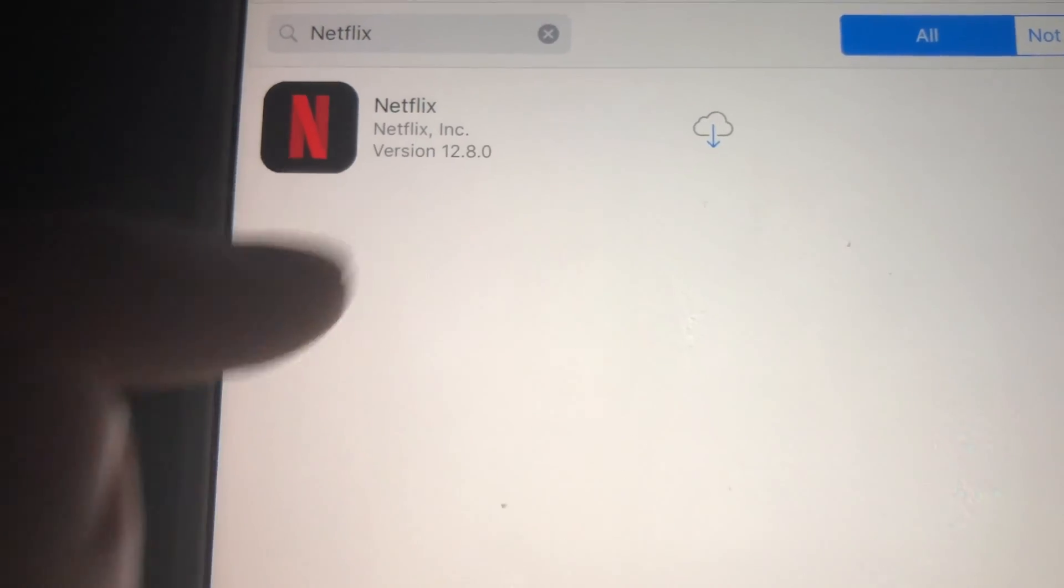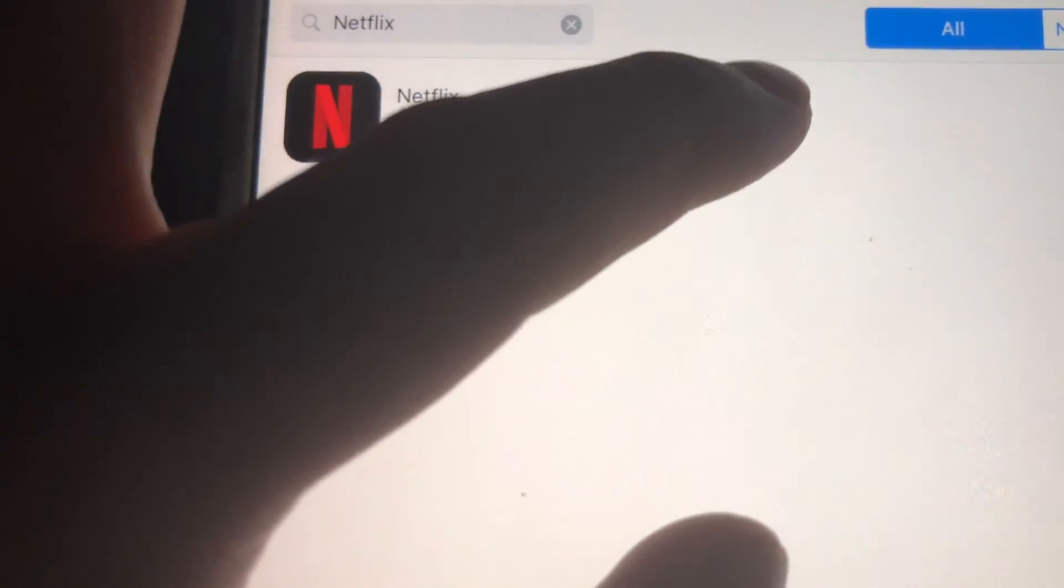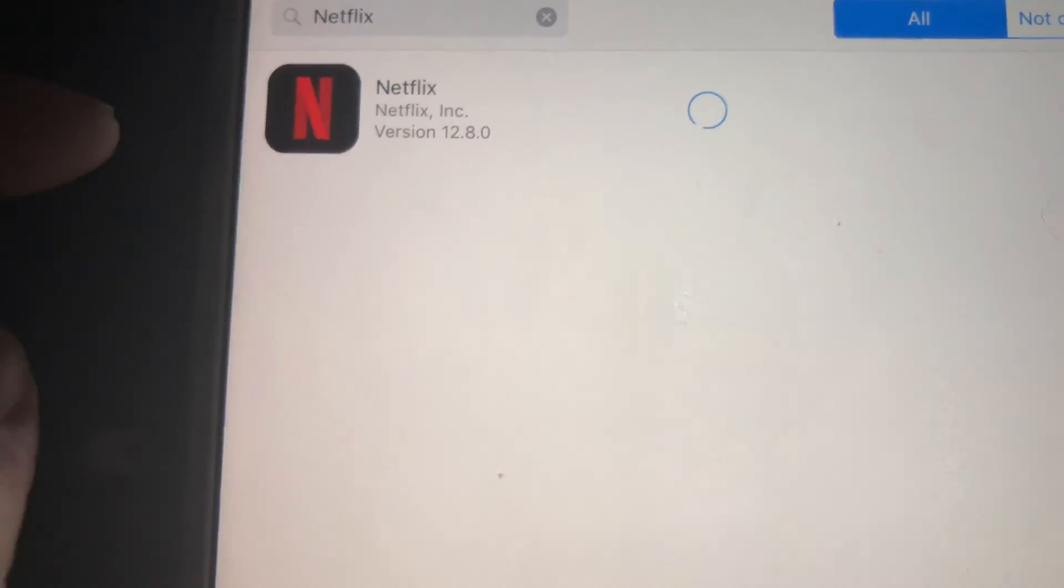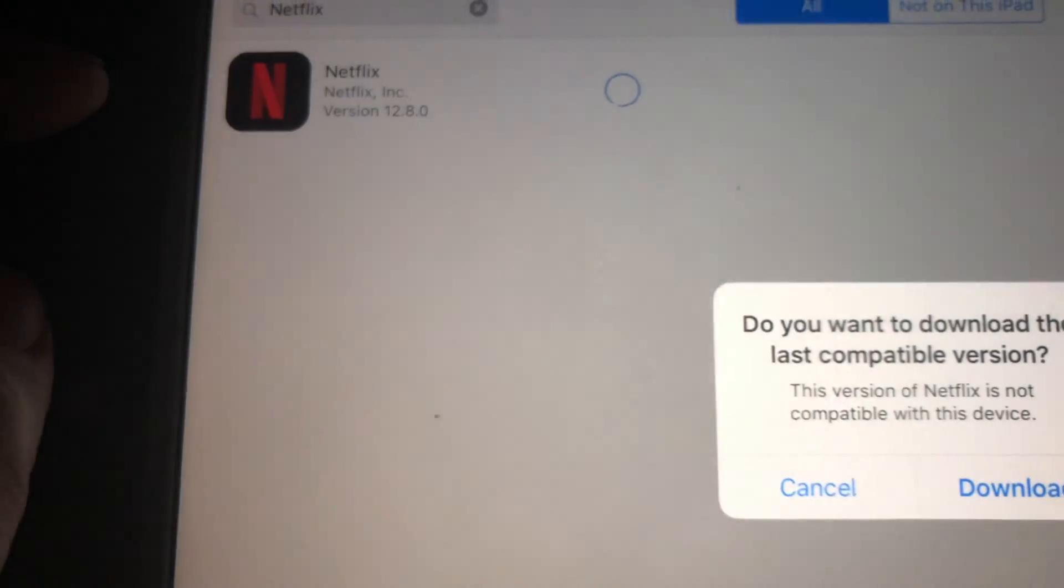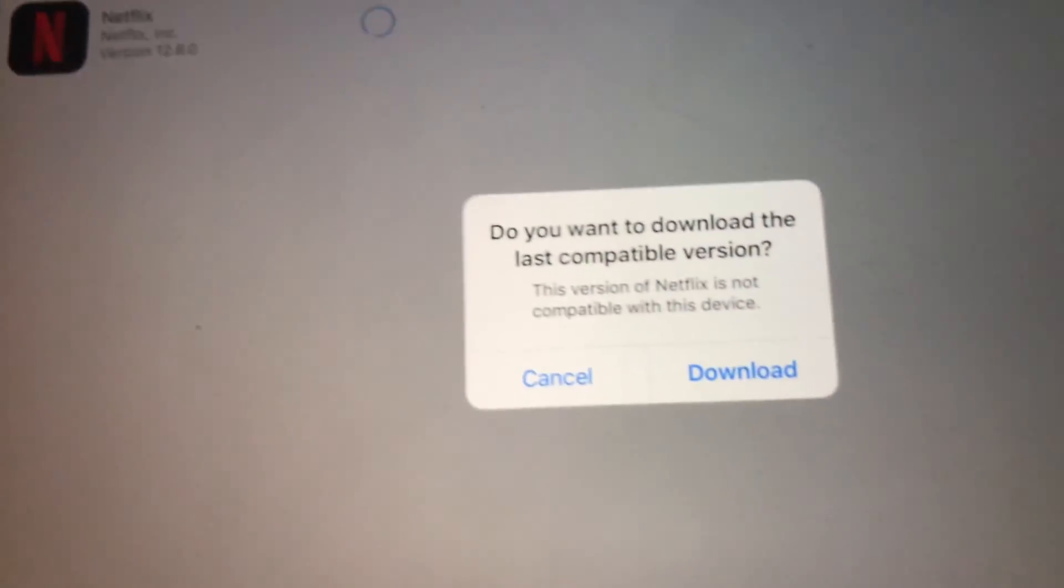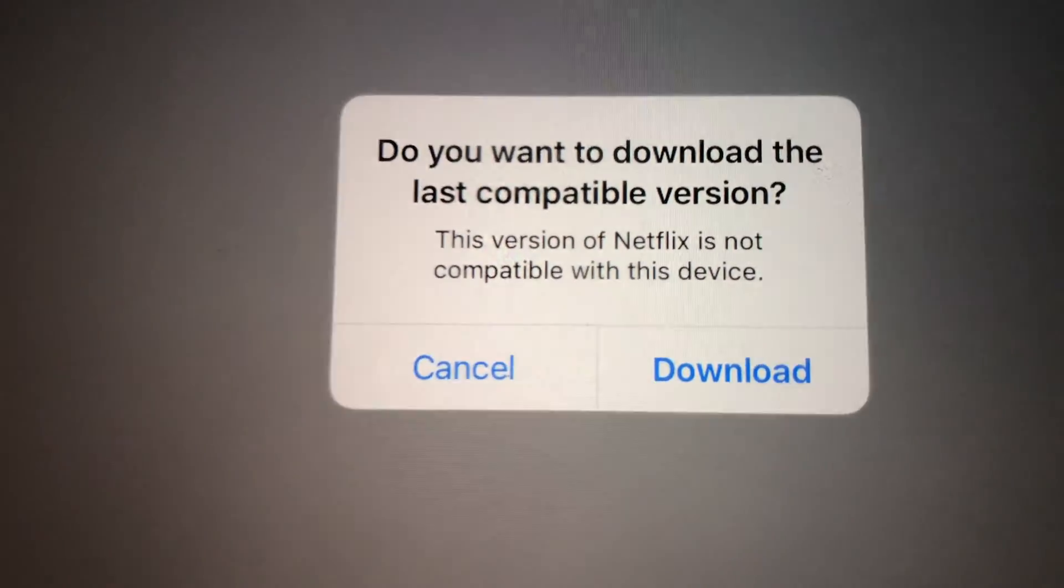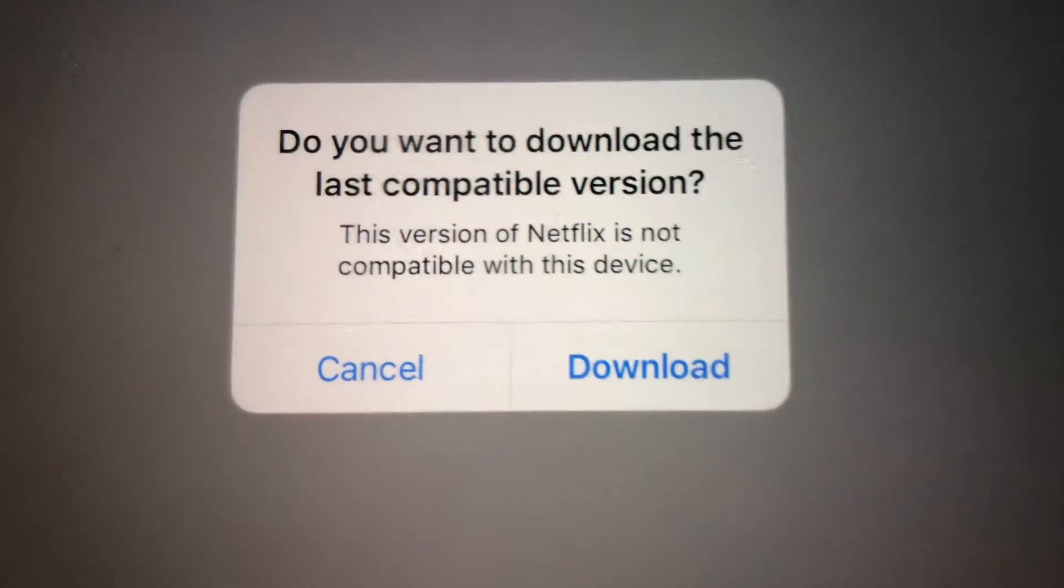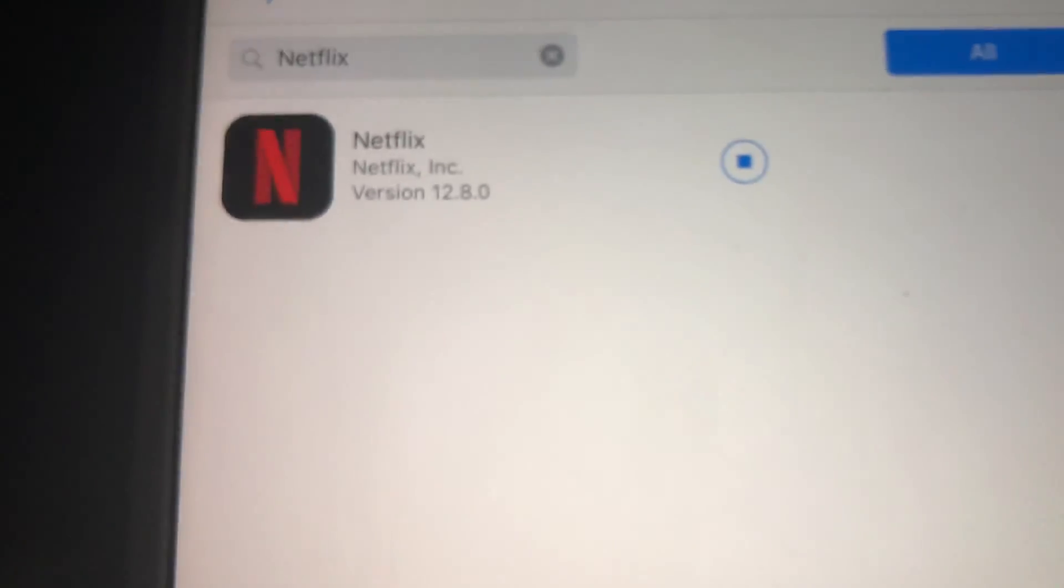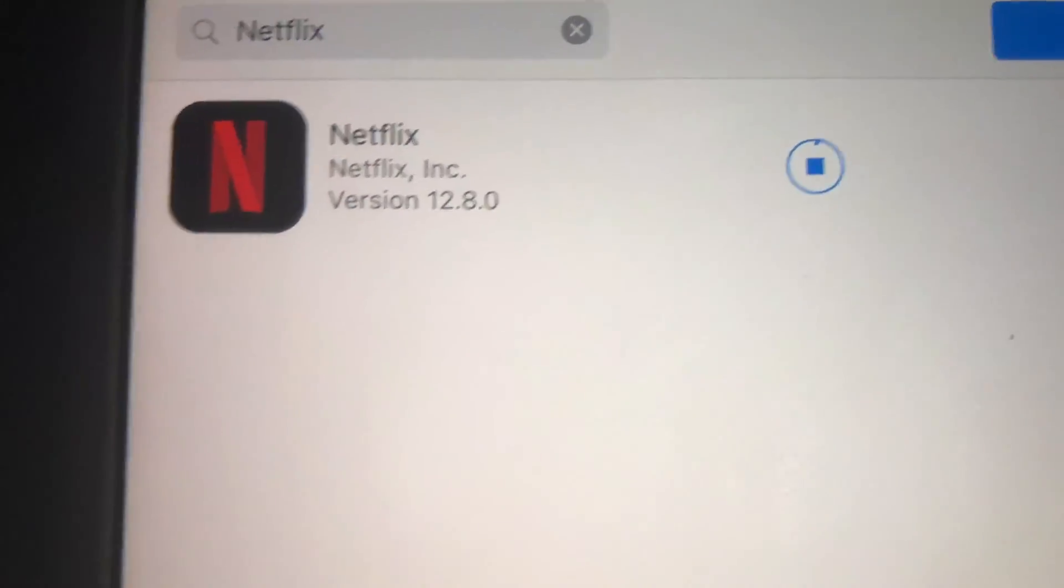Right here it's purchased. We're just gonna tap right here, and right now we should see this: do you want to download the last compatible version? And we're gonna hit yes, download it.